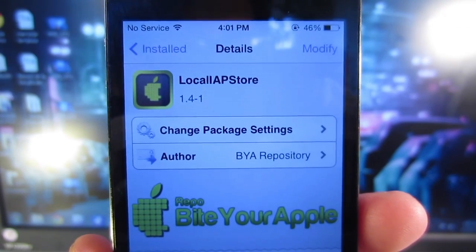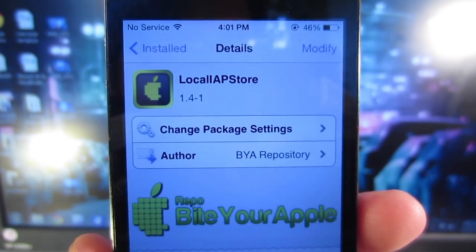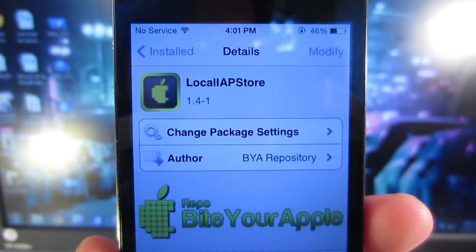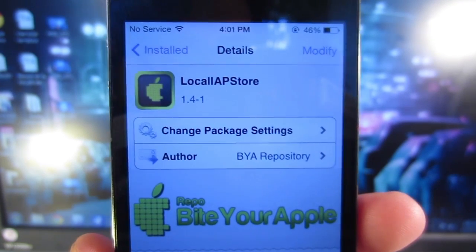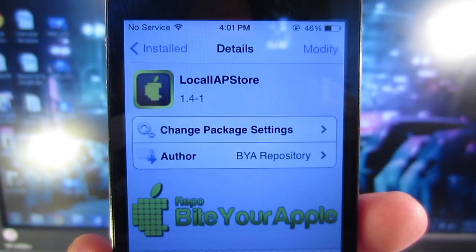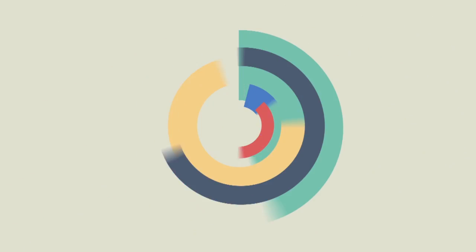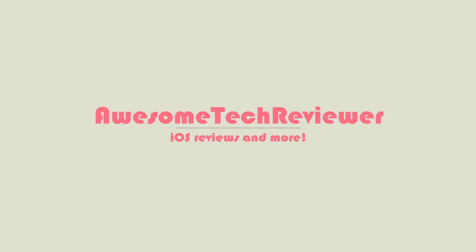I have the ninja bike and now I'm using it — pretty cool! Again, it's called Local IAP Store from the Bite Your Apple repo in Cydia. Anyway guys, this is Awesome Tech Reviewer — don't forget to like and subscribe to my YouTube channel, and I'll catch you guys next time.